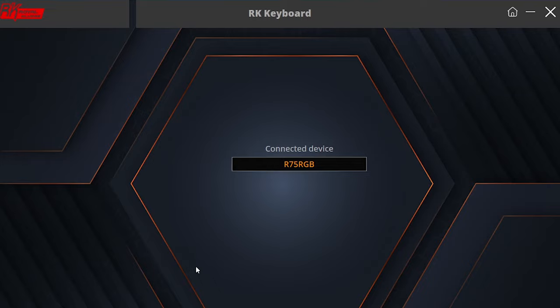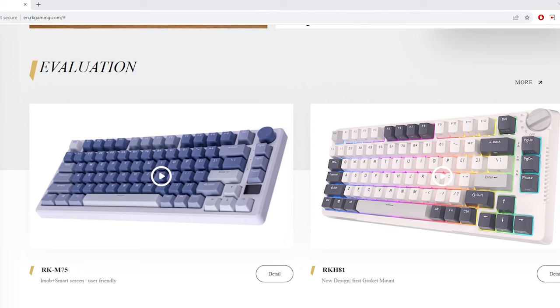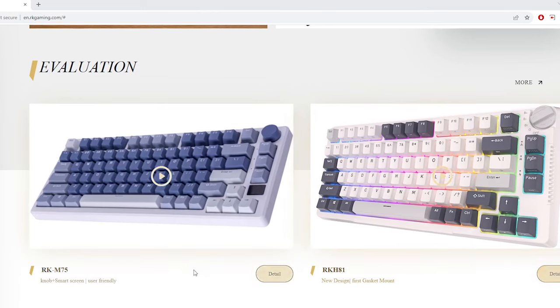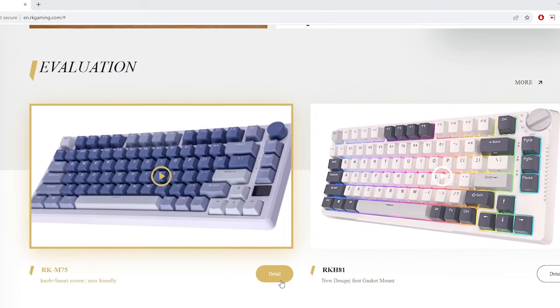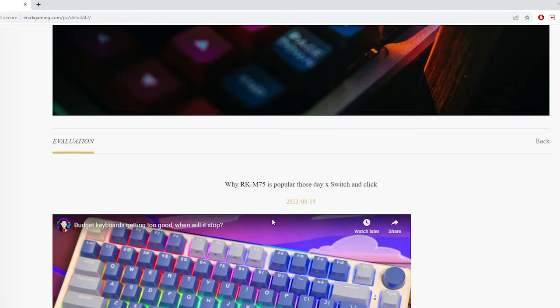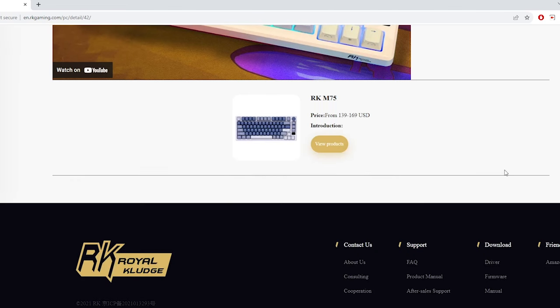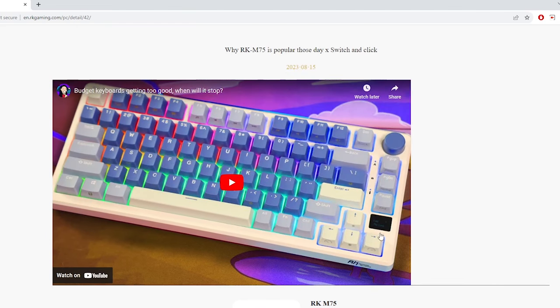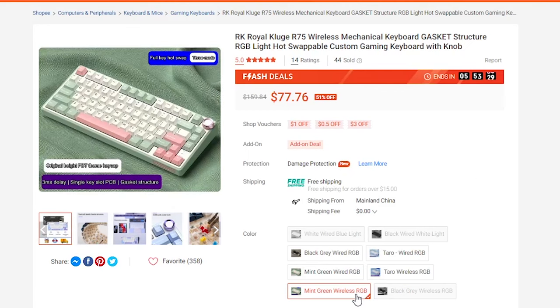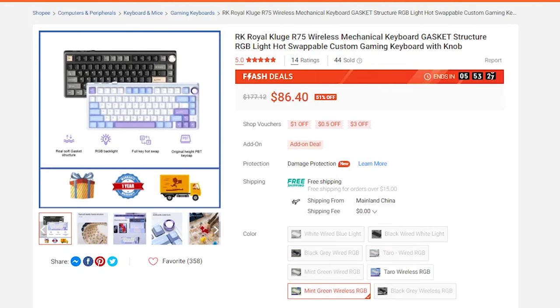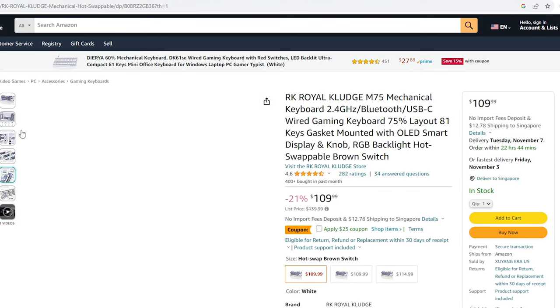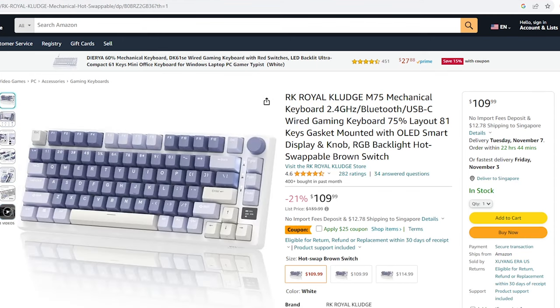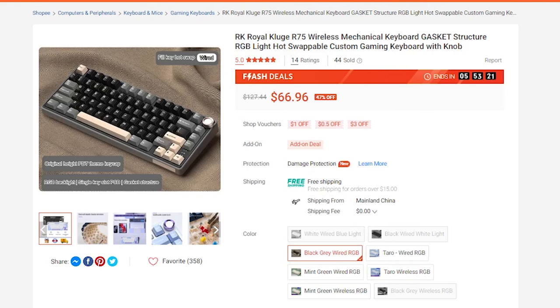Now this keyboard is 75% layout and it is hot swappable, meaning that it is very easy for you to replace the switches. Now this board resembles very closely the RKM75 but it is much more budget friendly. It still has a volume knob but it does not have the smart screen, which I feel is okay because I don't think the screen is really very useful. So I got this keyboard for about $45 and compared to the M75 which is sold at $110, I think it is very value for money. And if you're someone who doesn't need the wireless option, you could get it at $15 cheaper.